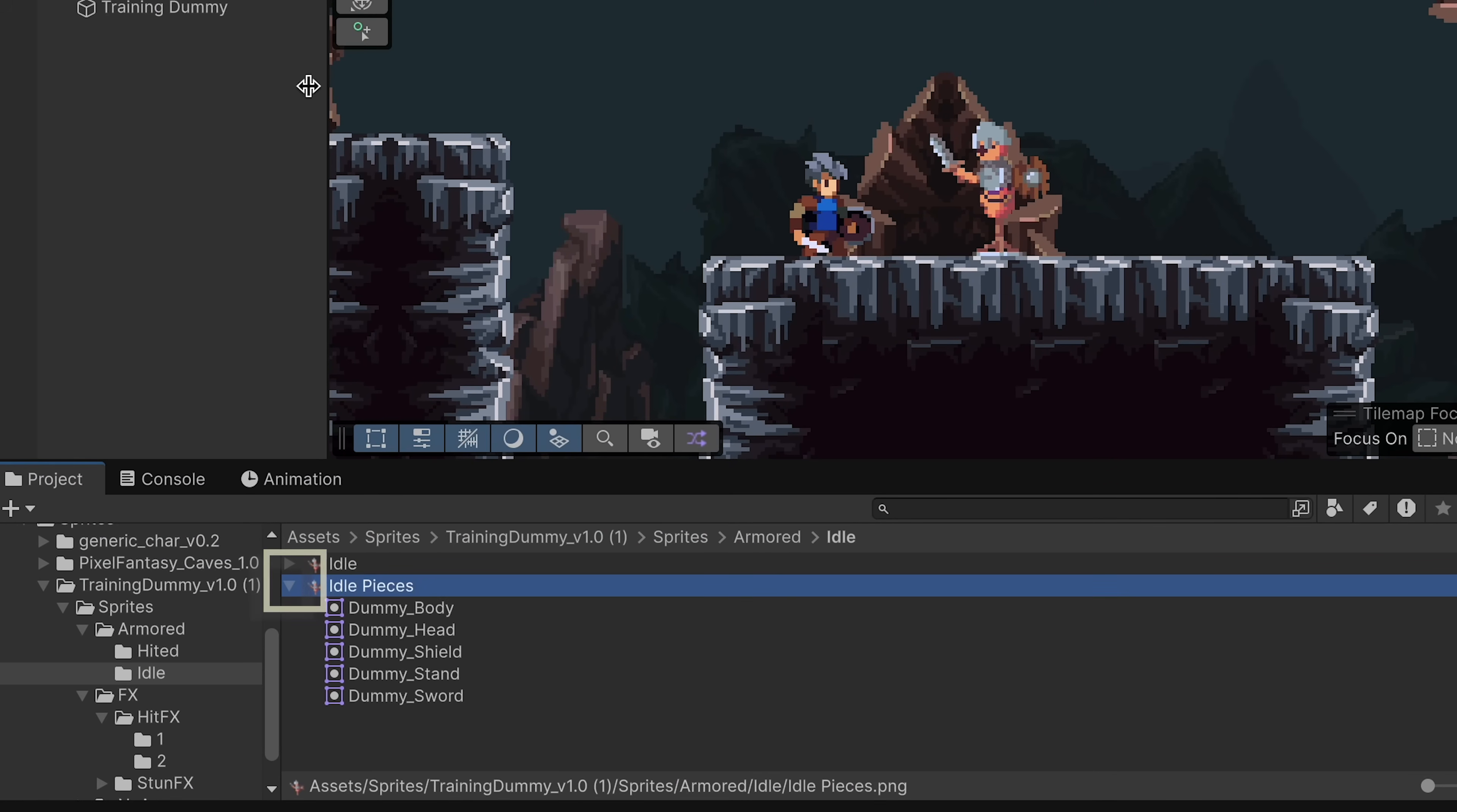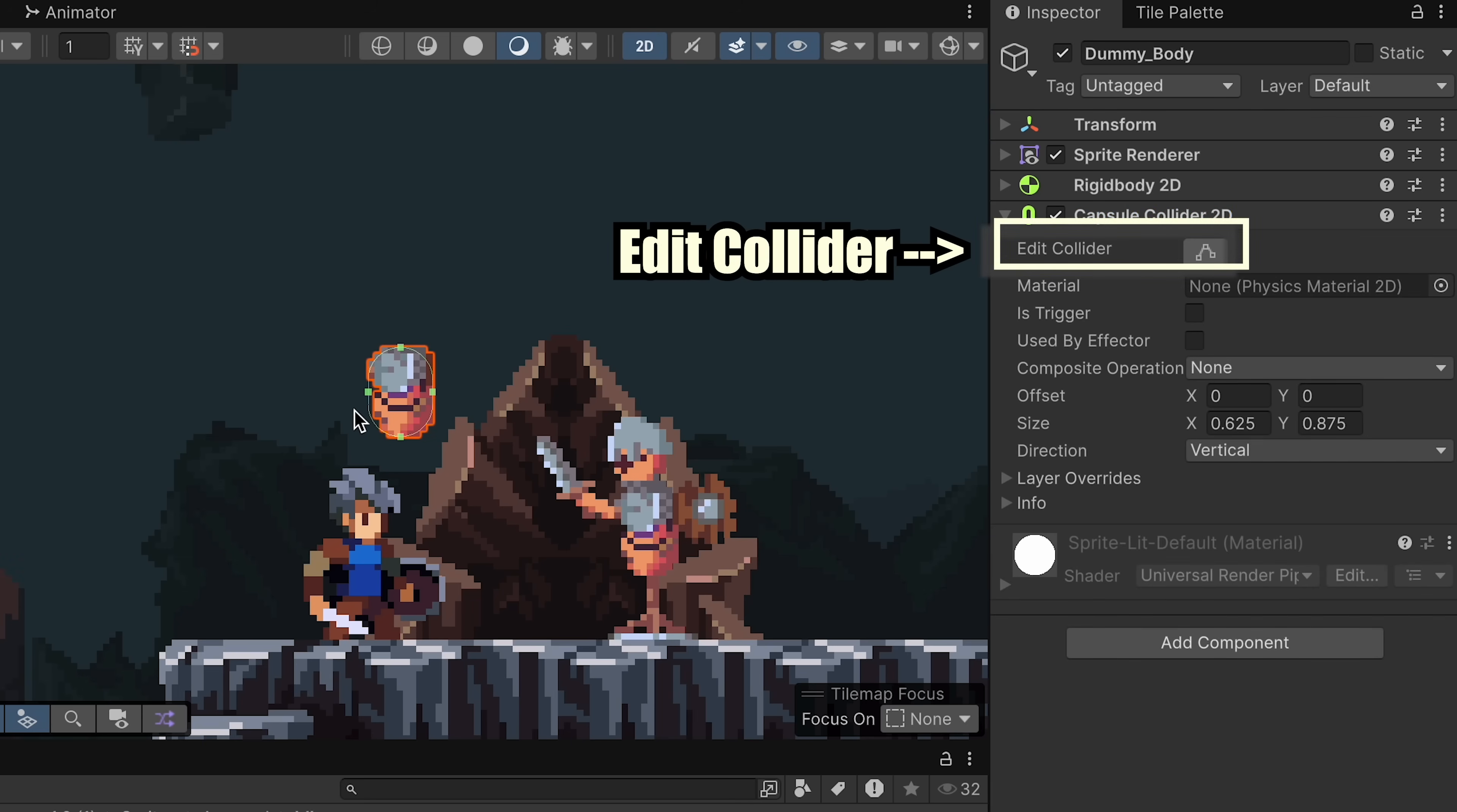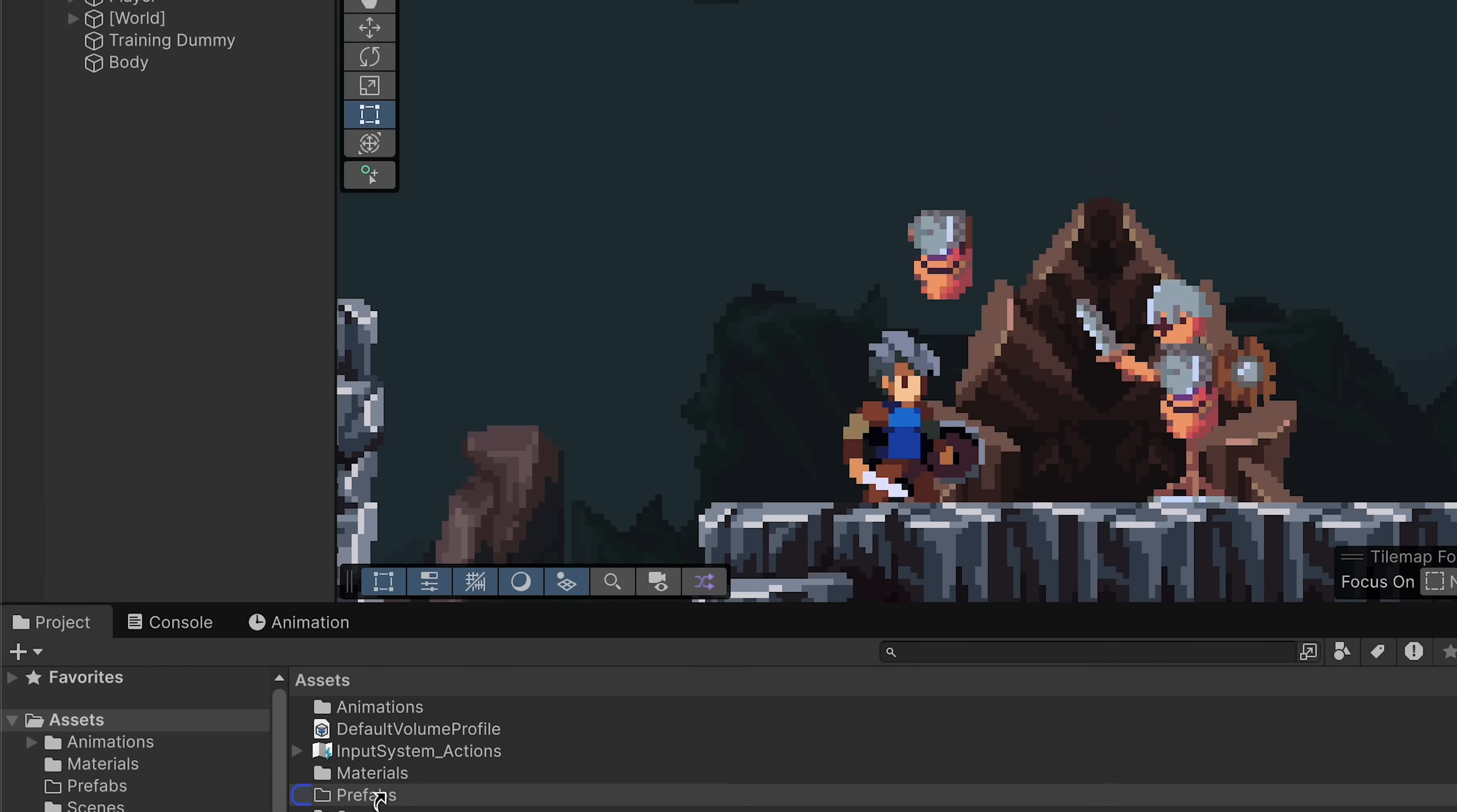And then we can go ahead and do that for the body, the stand, and the sword as well. Once you're finished, we can apply these changes and close the sprite editor. Now you should be able to hit the little play button here to see all your pieces, and let's create our first piece. So I'm just going to grab the dummy body and drag it up onto the scene. Next, we'll add a rigid body so that it has some gravity, a capsule collider, or whatever shape you want to use, and just maybe click edit to make sure that it fits the shape properly. Now I'll just rename this as body, and then I'm just going to come to my assets folder and create a new folder which we can put prefabs into.